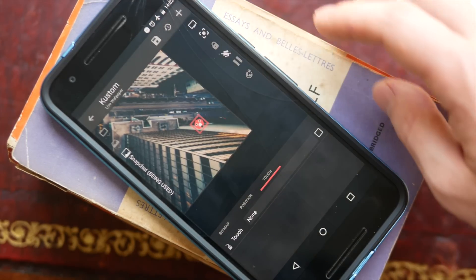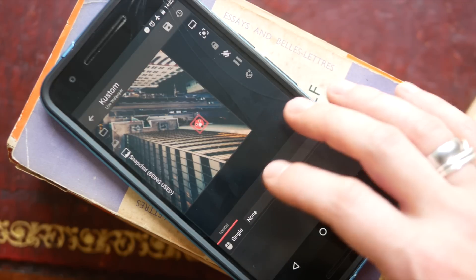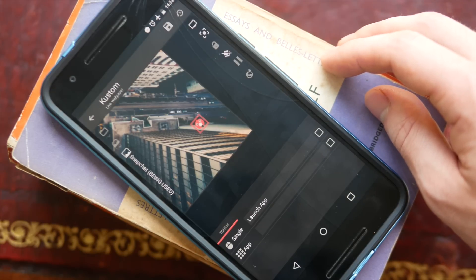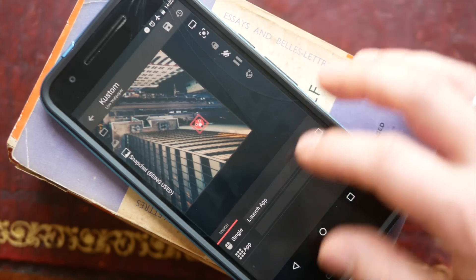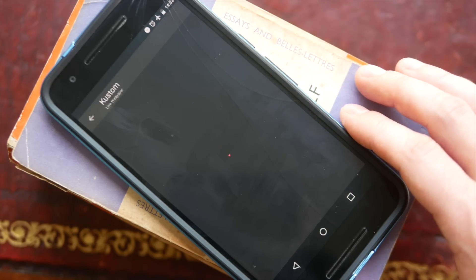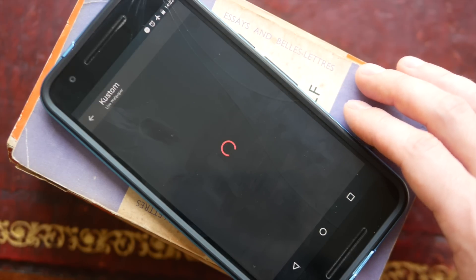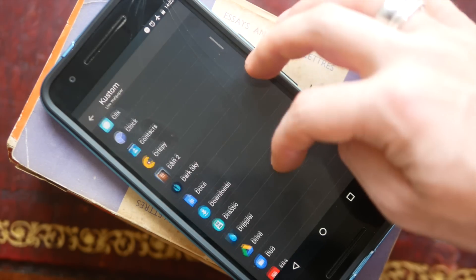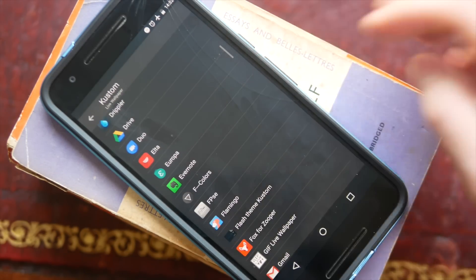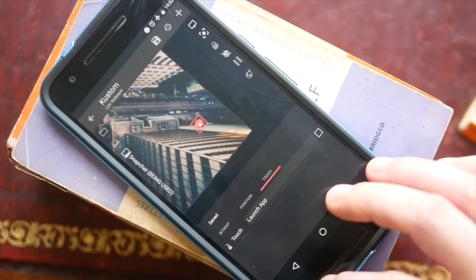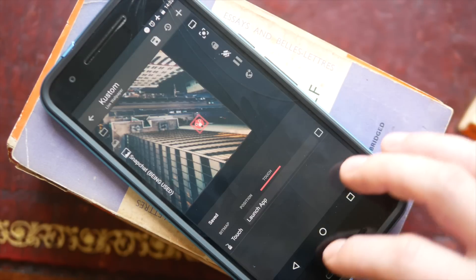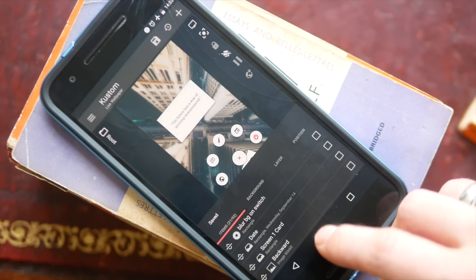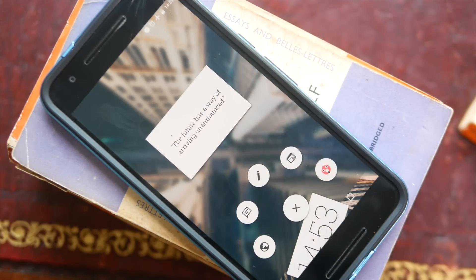Next we need to make tapping this icon actually launch Twitter. Scroll across to the touch option, then in the top right corner hit the plus button — this gives you a touch element to work with. Go to the bottom of the screen where it says 'none', click on it, and you'll get a few options. We just want this to launch an app, so choose that, then at the bottom click again to choose which app to launch. Hit the save button, and heading back to the home screen you can see the new shortcut is set.